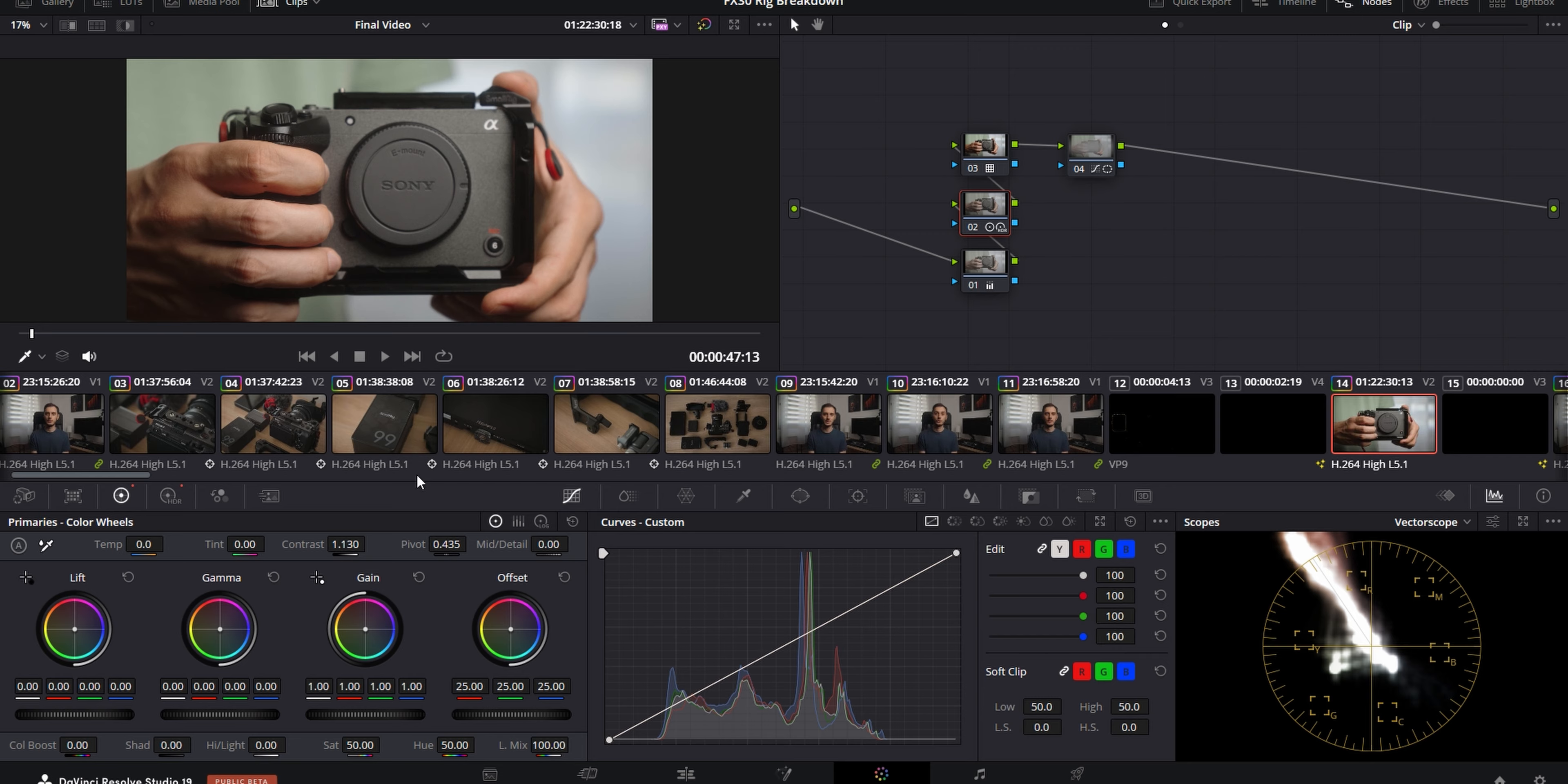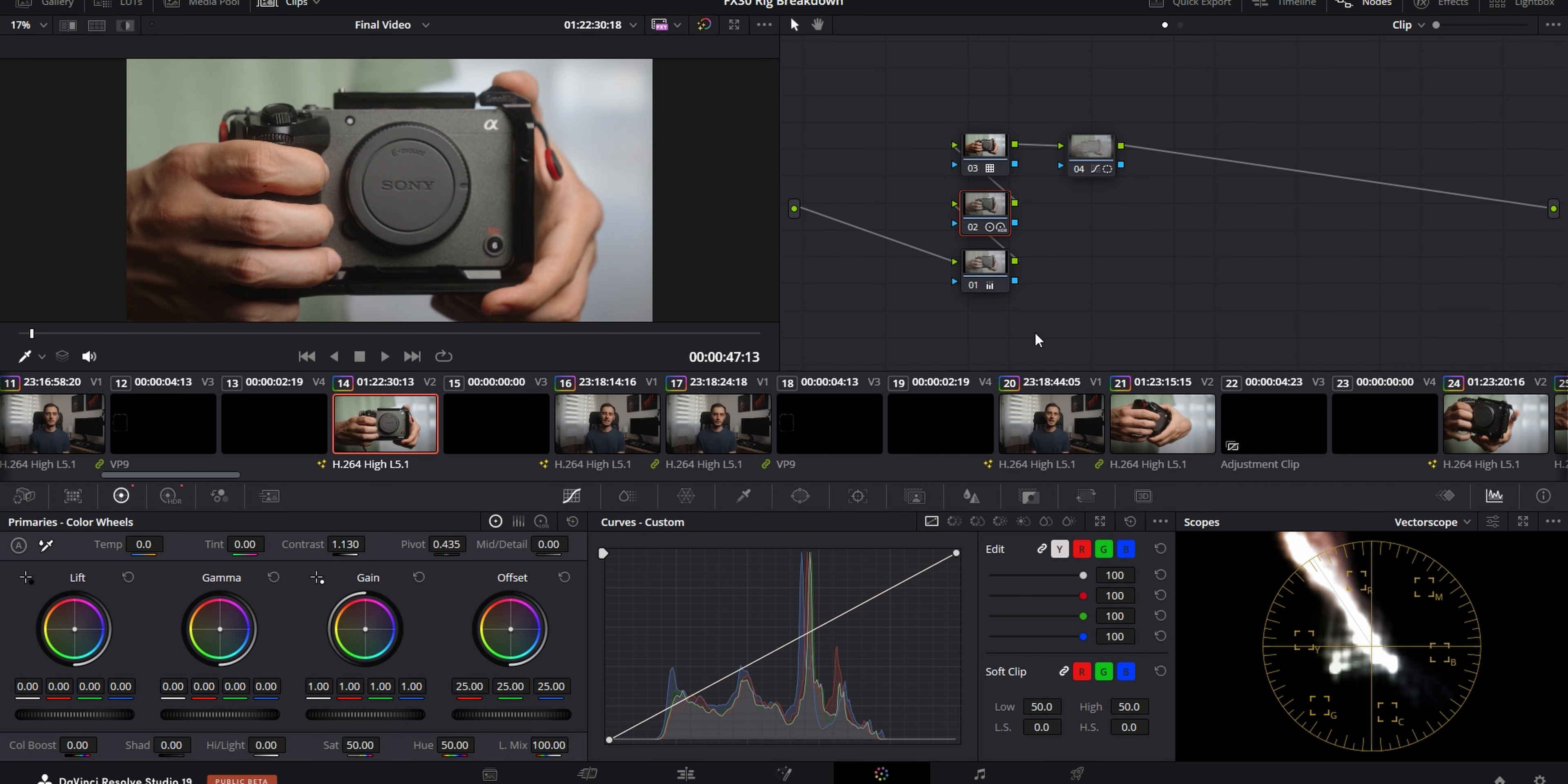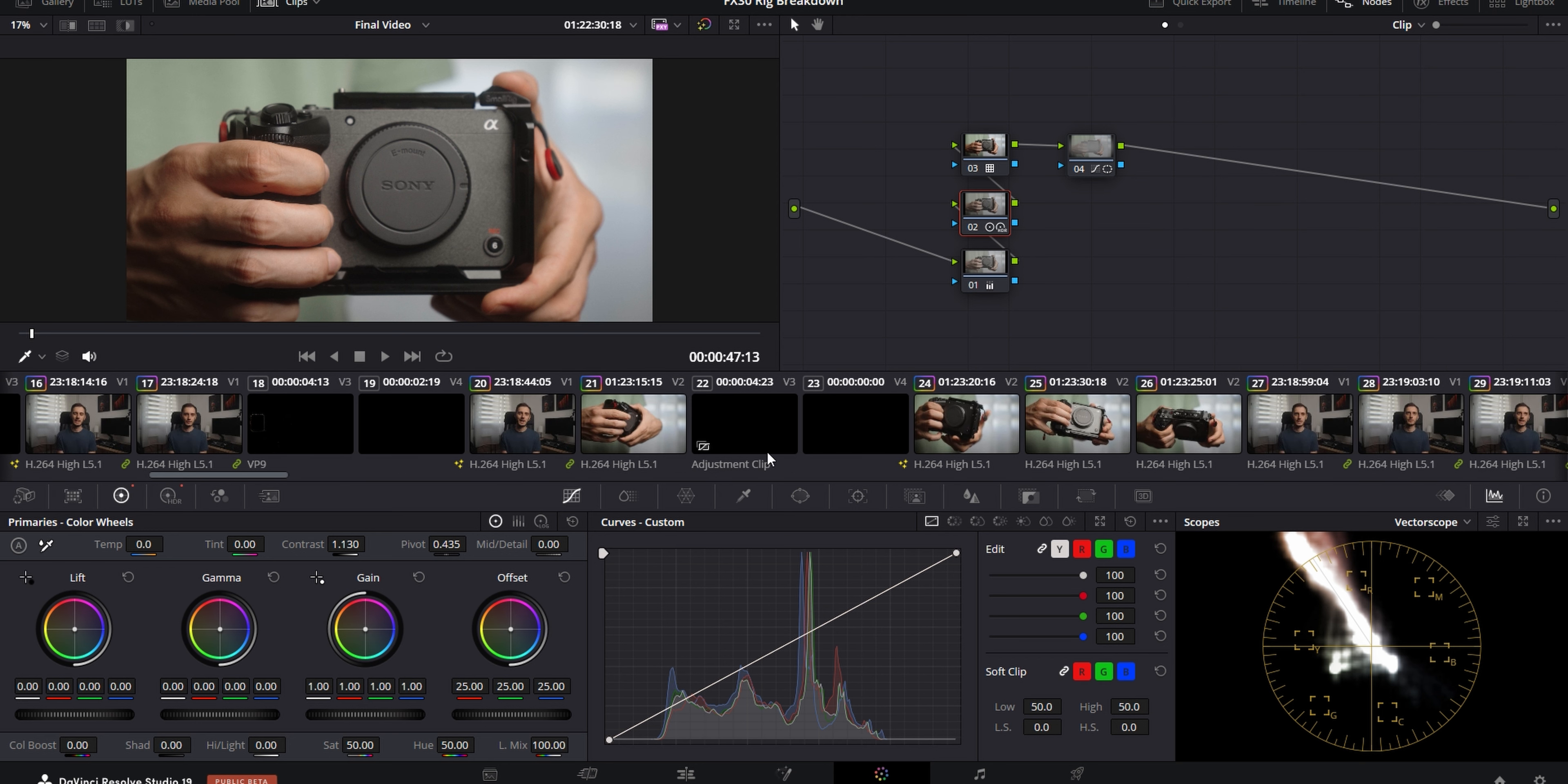I apply that to my talking head clips at a group post clip level. And that way, all of the clips that are in my talking head group have the same adjustments applied to them. And if I change anything in there, it gets updated to all of them. And then for the B-roll, the color grading workflow depends on what I'm working with.